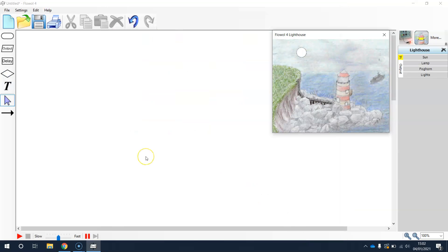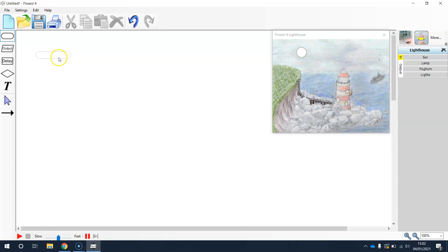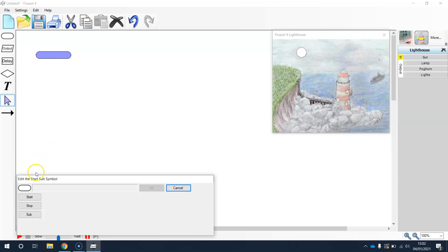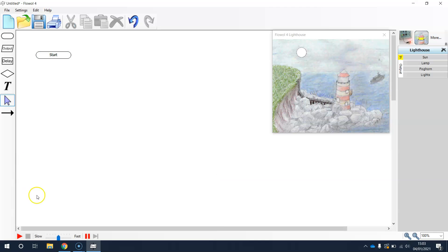Now we're in the lighthouse. You need to click on this oval shape and hold the mouse somewhere until it goes blue, and then there should be three options: start, stop, and sub. Click start.